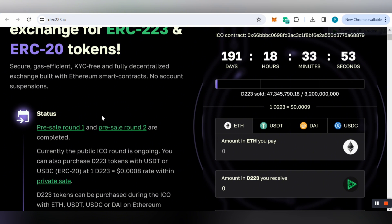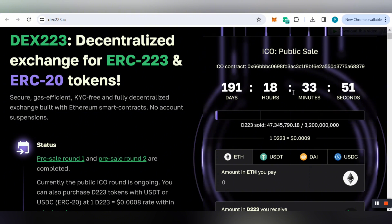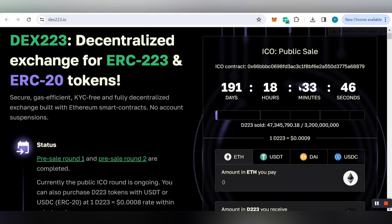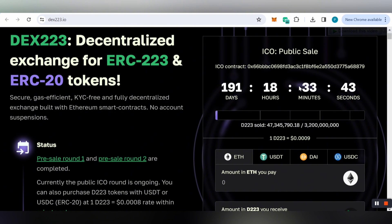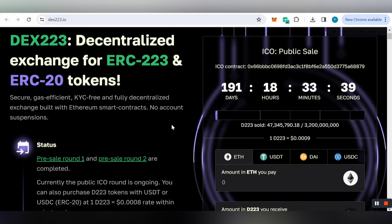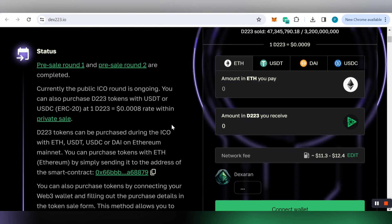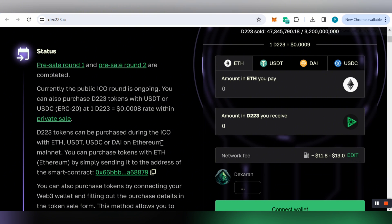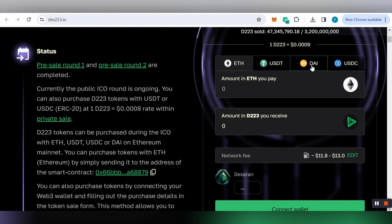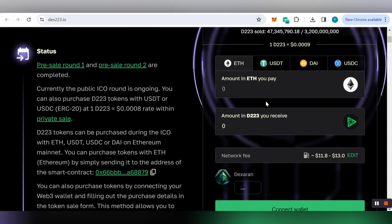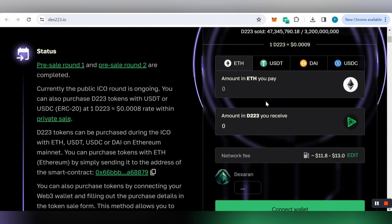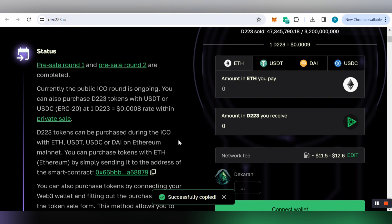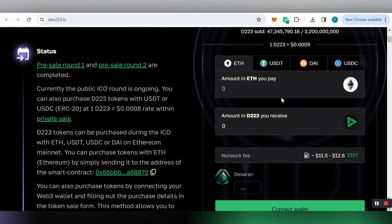Currently the public ICO round is ongoing. You can purchase D223 tokens with USDT or USDC ERC-20 at a rate of one D223 equals 0.0008 within the private sale. D223 tokens can be purchased during the ICO with Ethereum, USDT, DAI, and USDC on Ethereum mainnet. You can purchase tokens by sending to the address or by connecting your Web3 wallet.